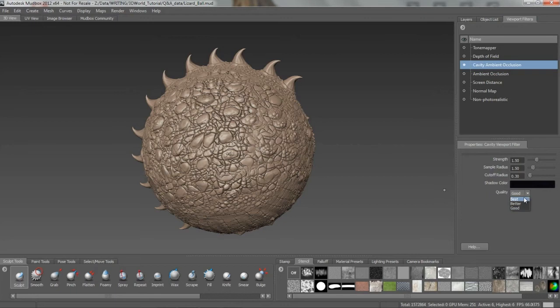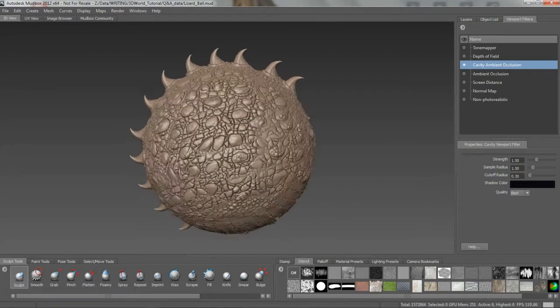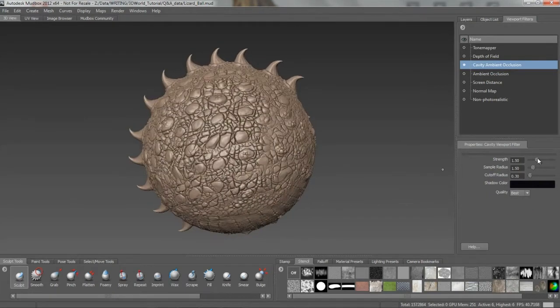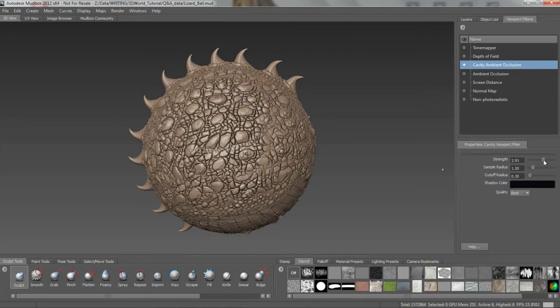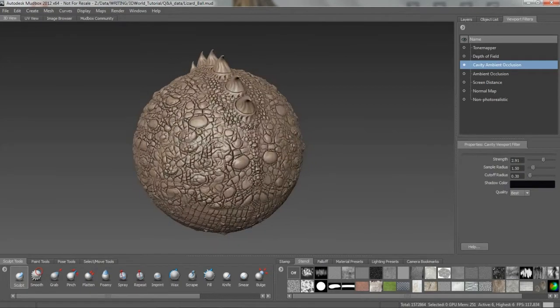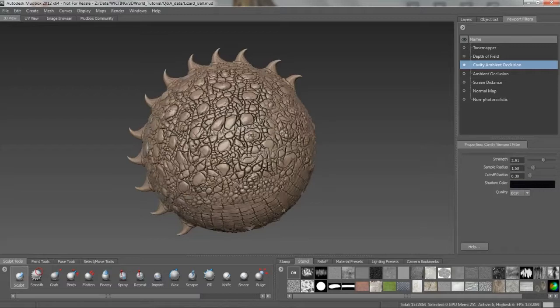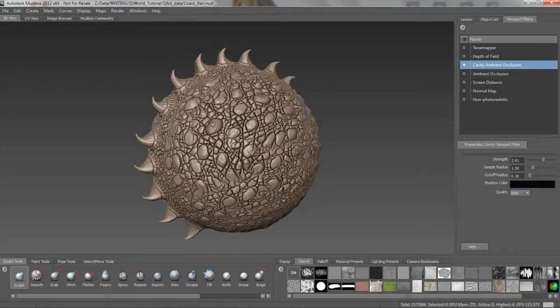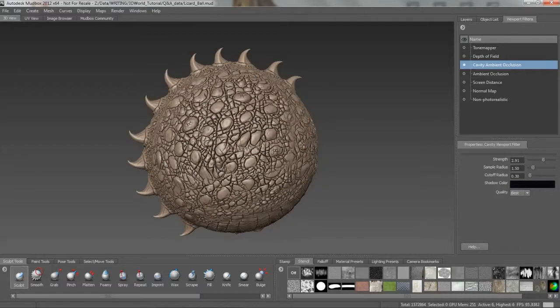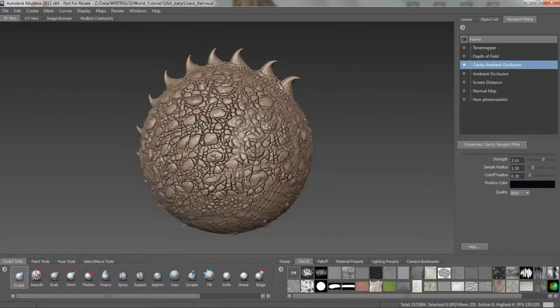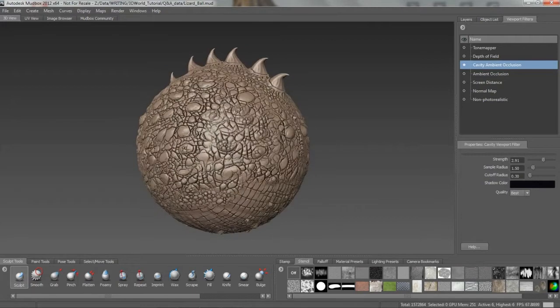And of course in our viewport filters, I can start to dial in a higher or better setting on there and then maybe up the strength value on that. So you can see that it's really emphasizing all of those details, all the cracks in between all those scales, as well as these little spikes, all these different things on here.